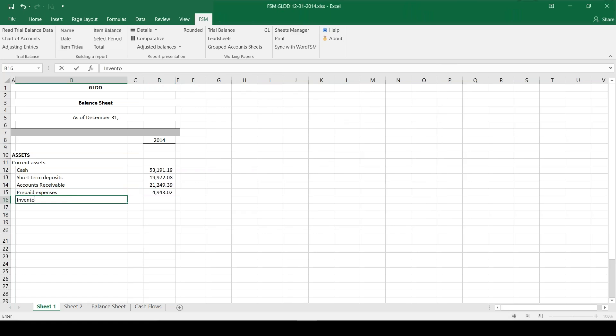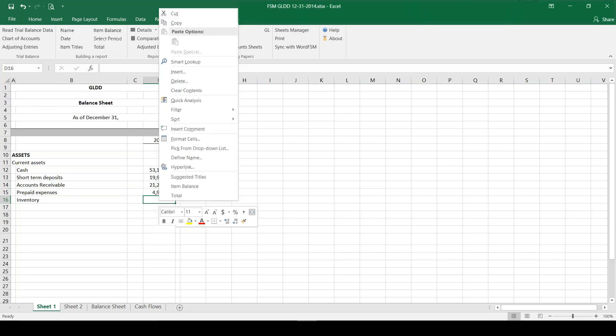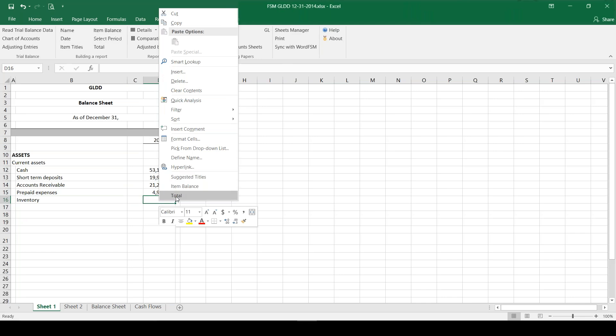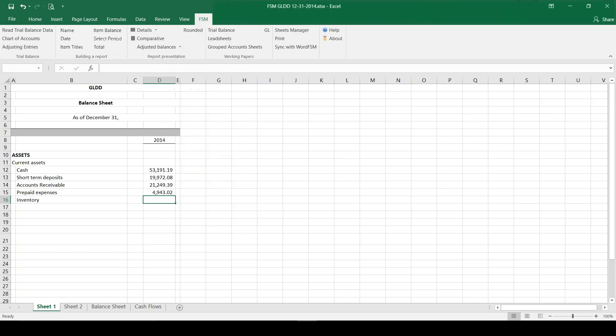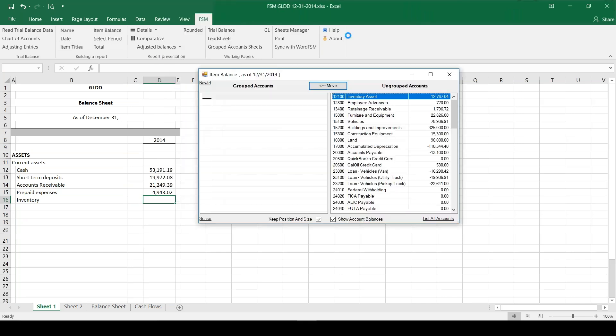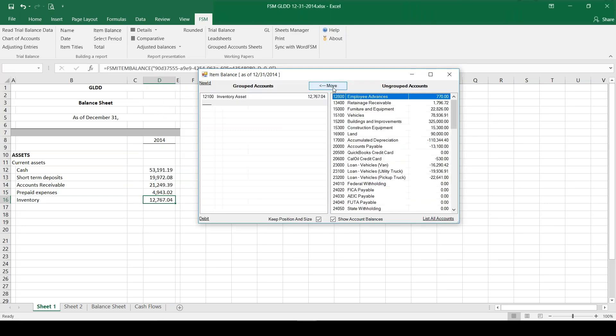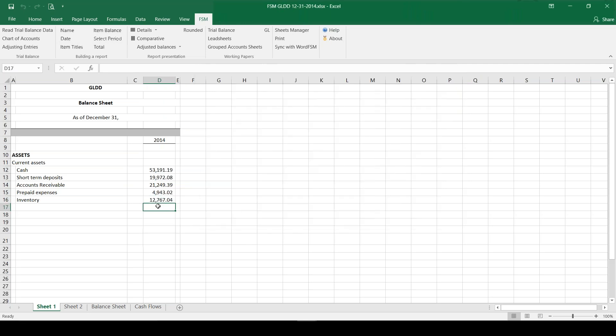And then my inventory. Now another way for me to access the item balance is with right click. So with the right click I get my context menu and I can pick suggested titles, item balance, or total right here at the bottom. I'm going to pick item balance and I get that same window and I move my inventory account over to the left.